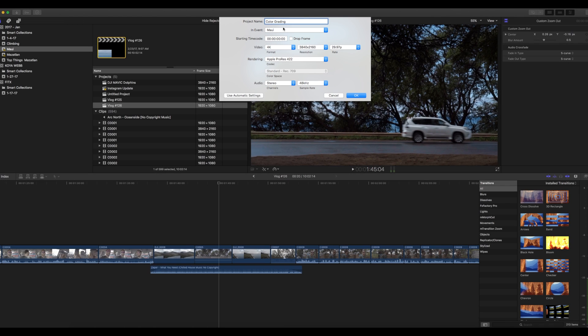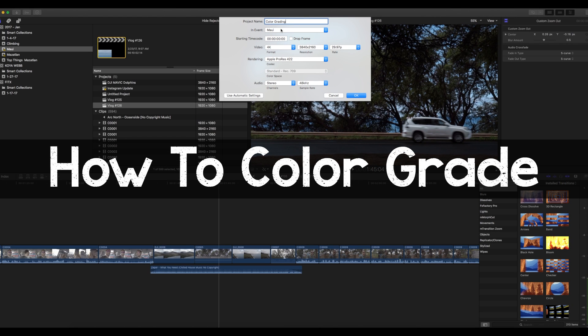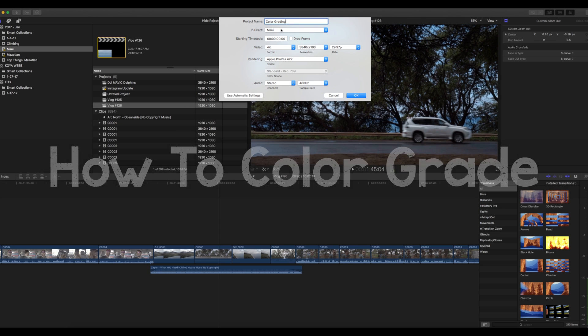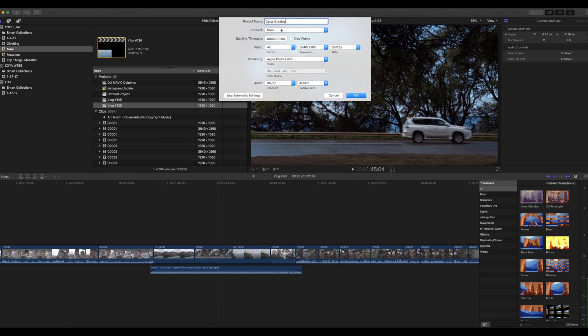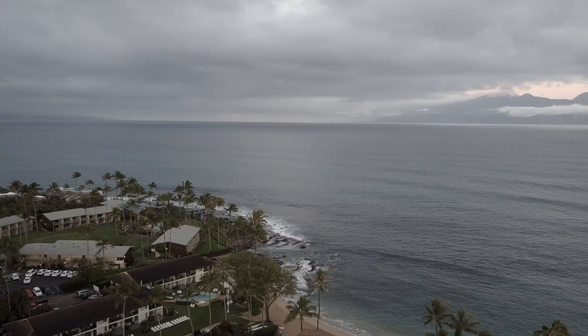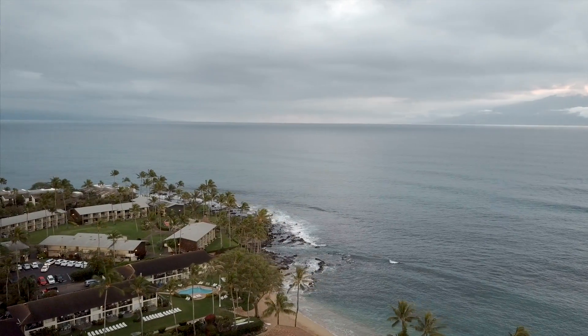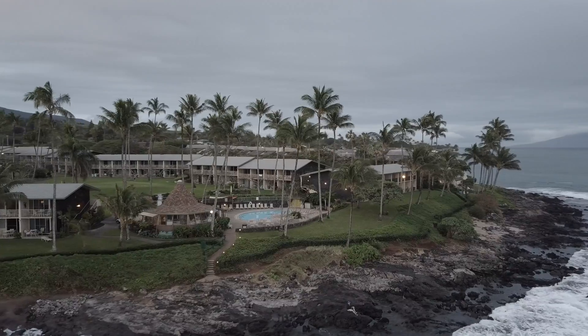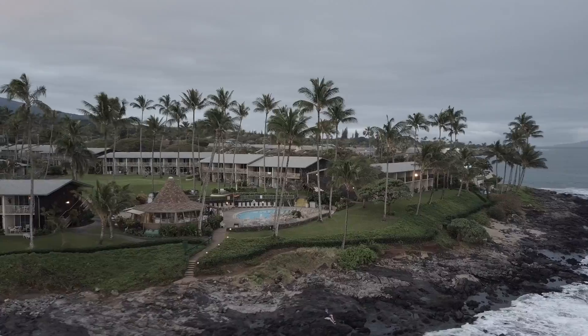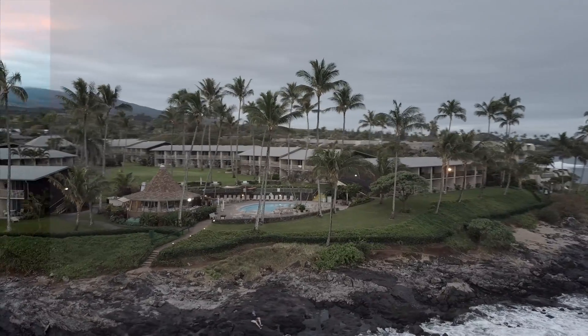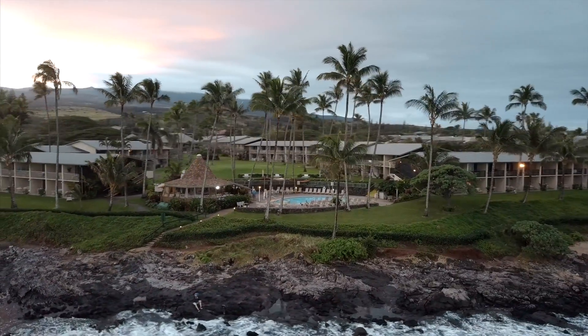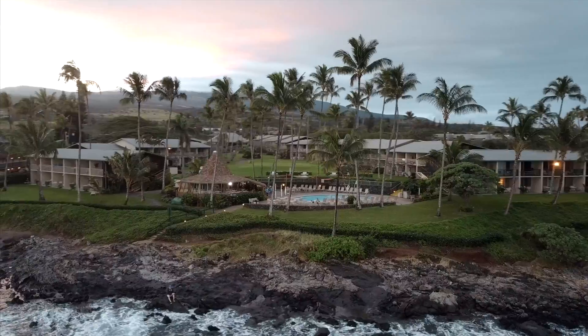Hey guys, what's going on? So I've received a ton of questions about color grading and my general workflow for working with the Mavic Pro. So this is what I want to do. I want to give you a quick video that kind of goes through my process.